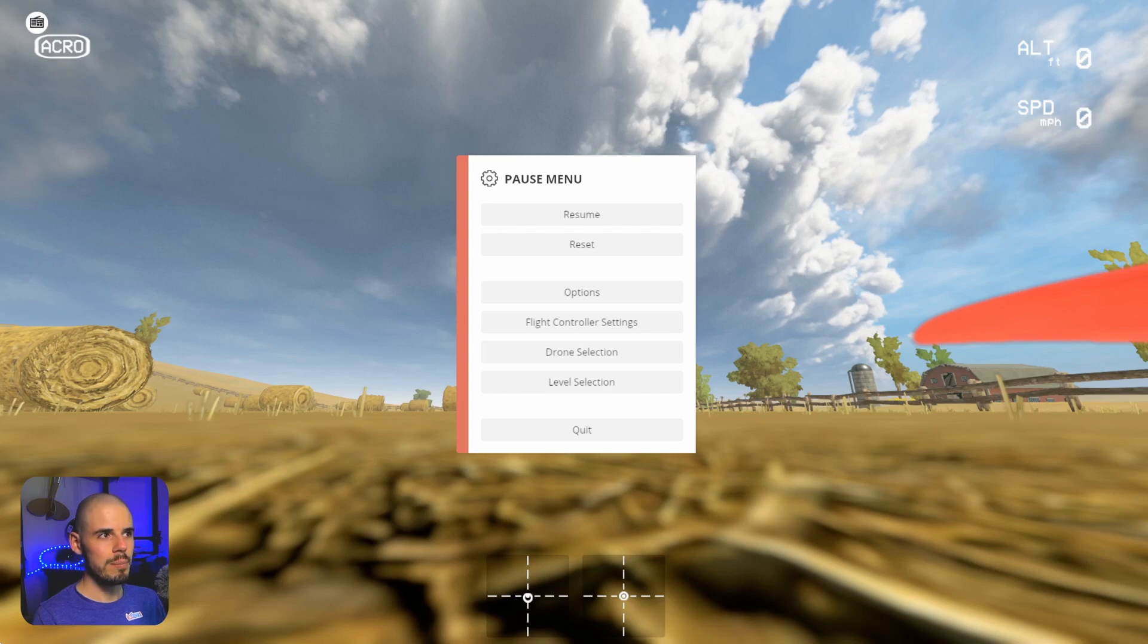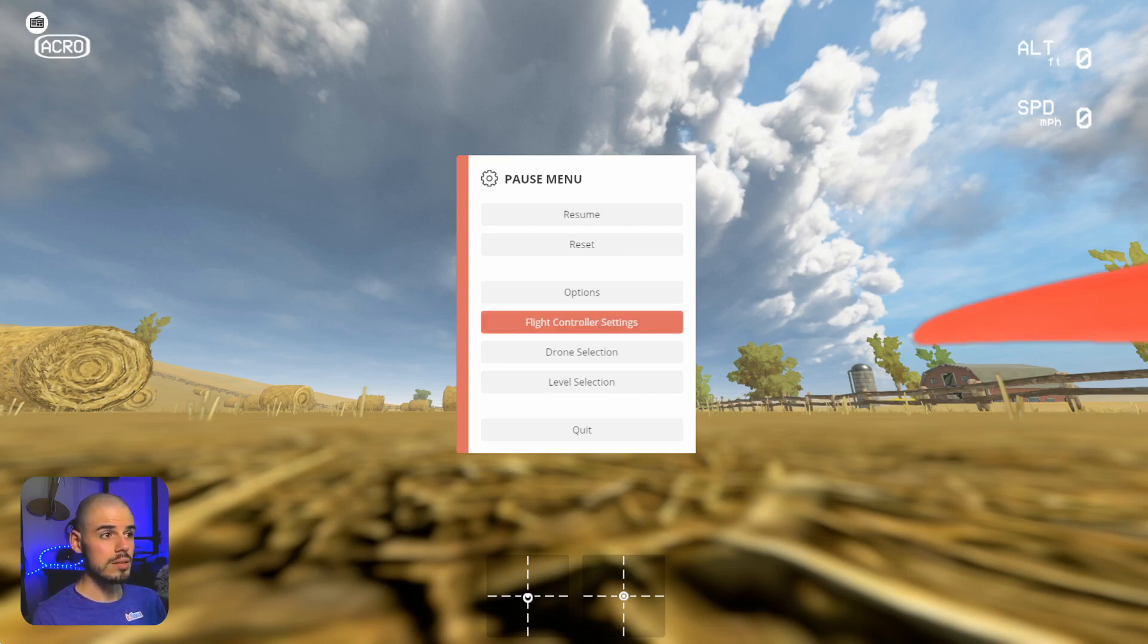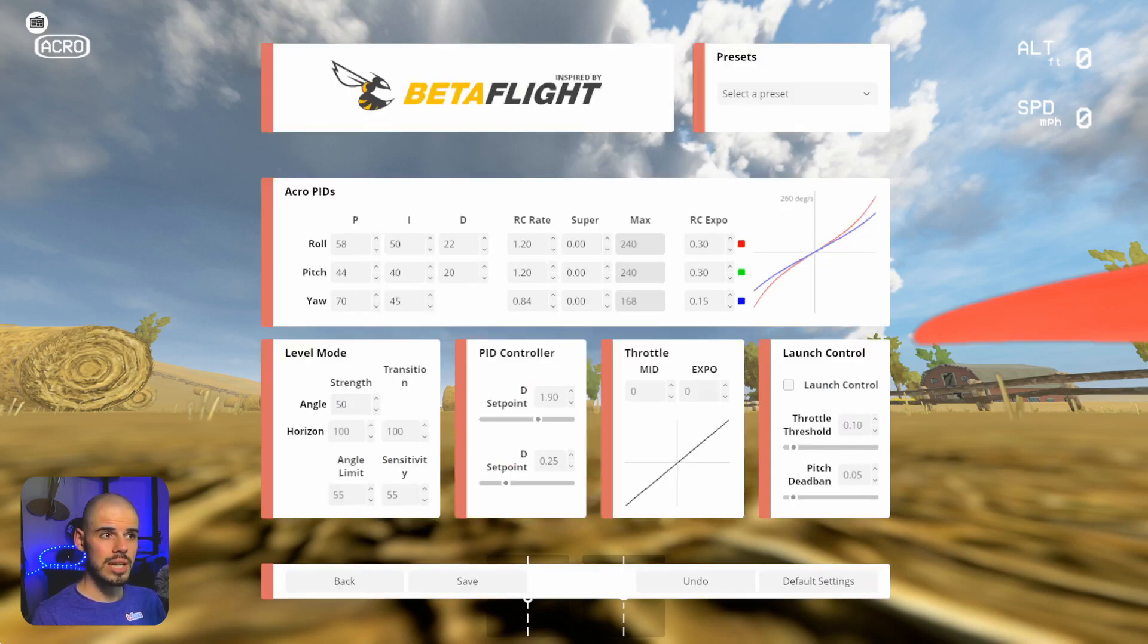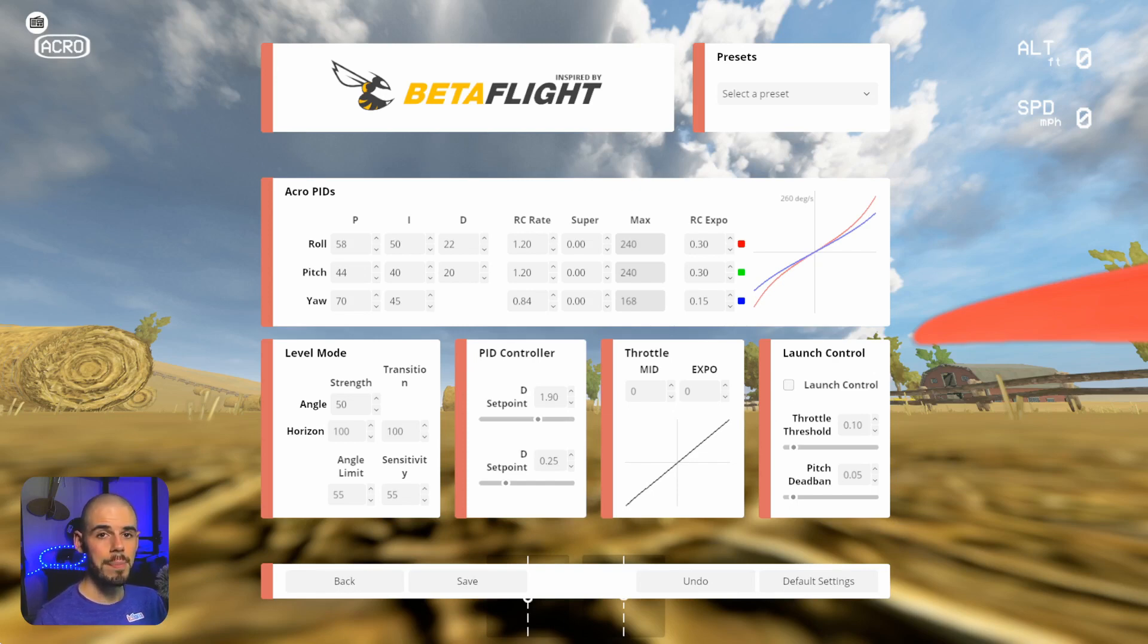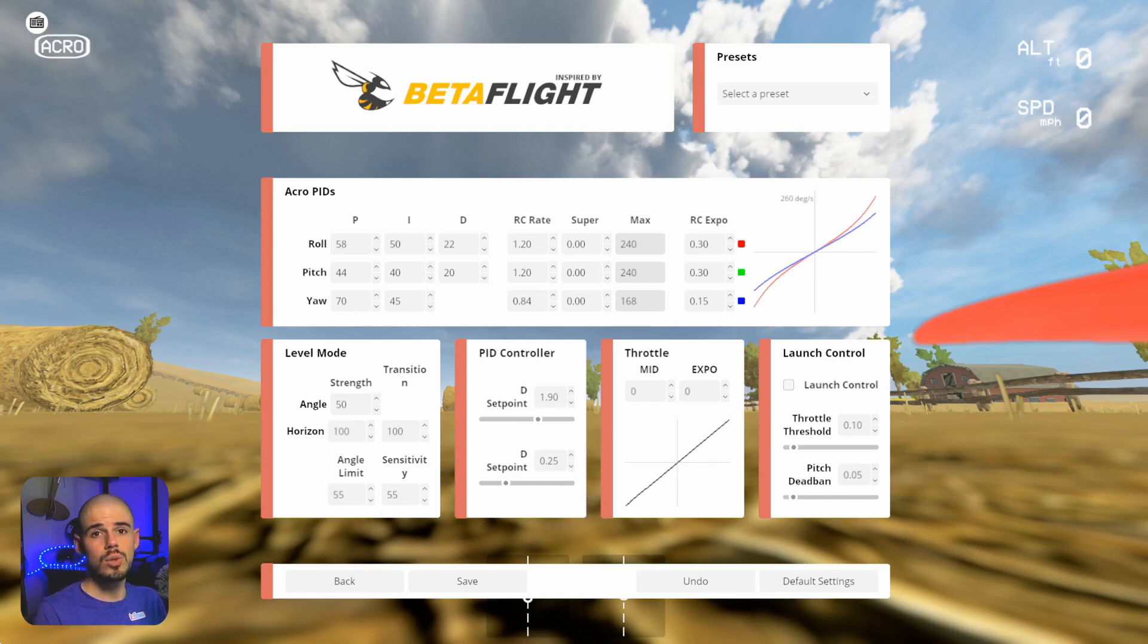So if we go into the menu here, and again we're in the liftoff simulator, and we click on flight controller settings, it'll bring up a menu that is similar to what you would see in the Betaflight configurator. That's the app that lives on your computer that allows you to change the settings in your quadcopter flight controller when you connect your quadcopter to it.